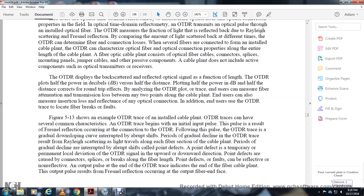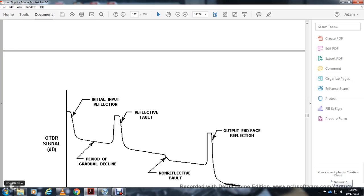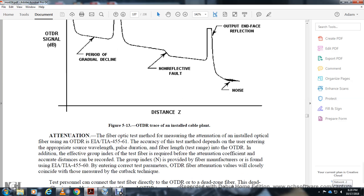Point defects include fiber cuts, splices, and breaks. The end of the trace indicates the end of the fiber cable plant, typically shown as a Fresnel reflection at the output fiber face. A non-reflective fault appears as a gradual decline in the trace without a reflection spike. The OTDR measures fiber attenuation per EIA/TIA-455-61.